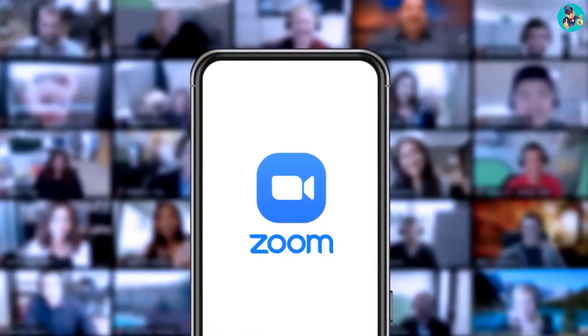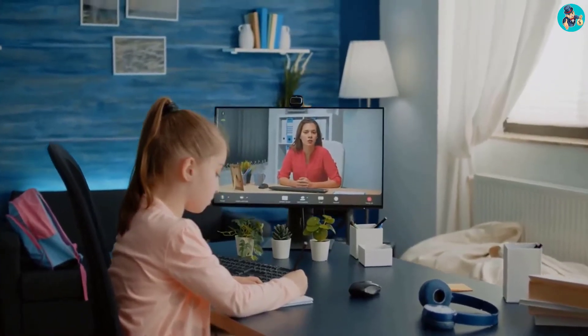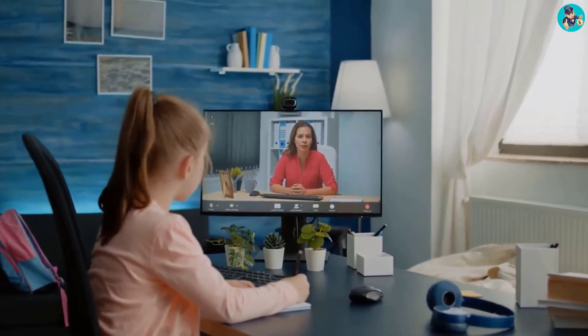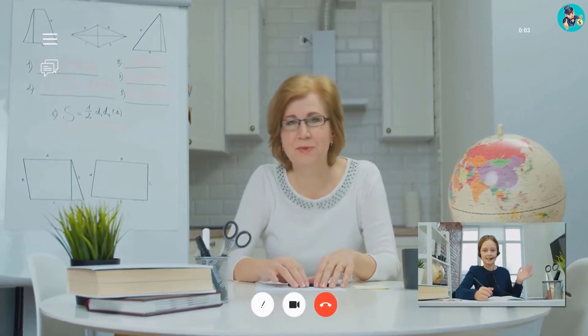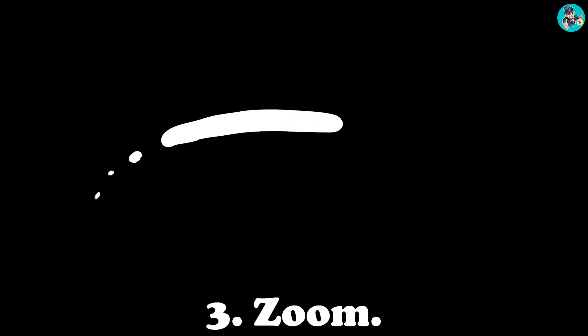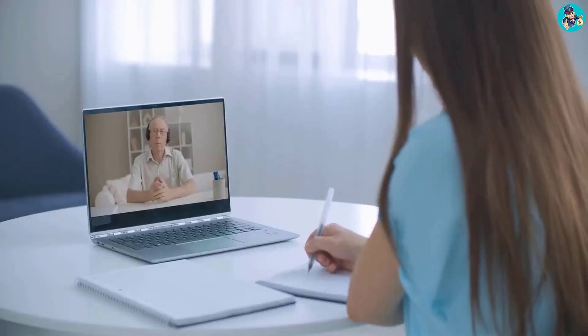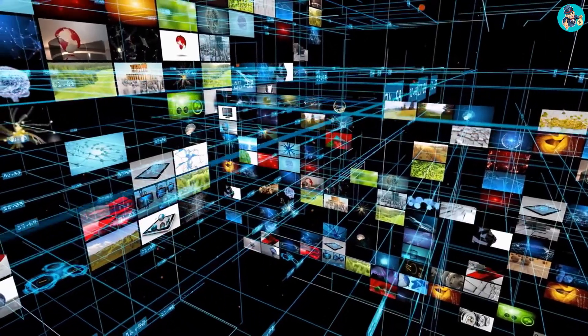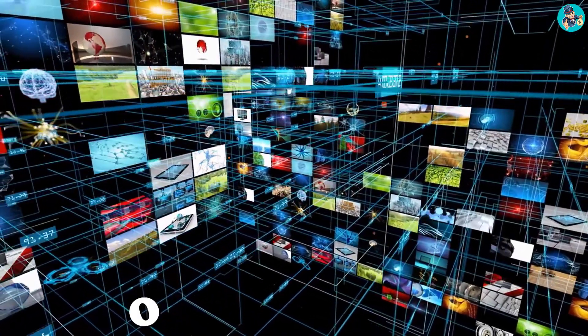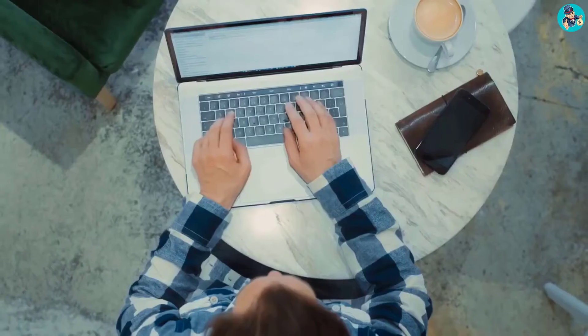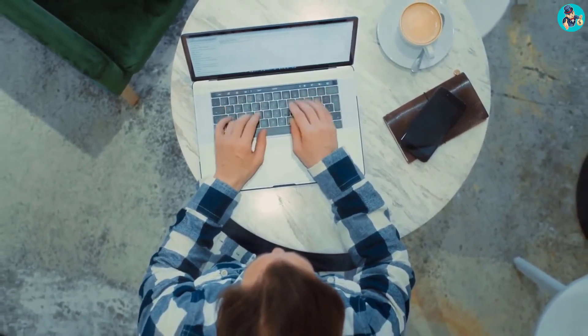3. Zoom. Zoom is a powerful online teaching tool that can be used to deliver engaging and interactive lessons to students of all ages. It is easy to use and has a wide range of features that make it ideal for online teaching. Zoom has a simple interface that makes it easy for teachers to deliver their lessons without any technical difficulties. It has a whiteboard function that allows teachers to draw and write on a shared virtual whiteboard, which is a great way to engage students.